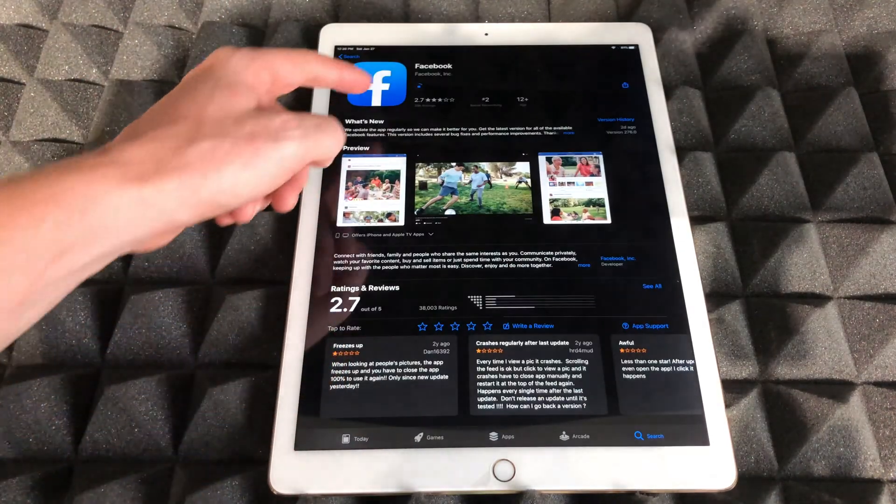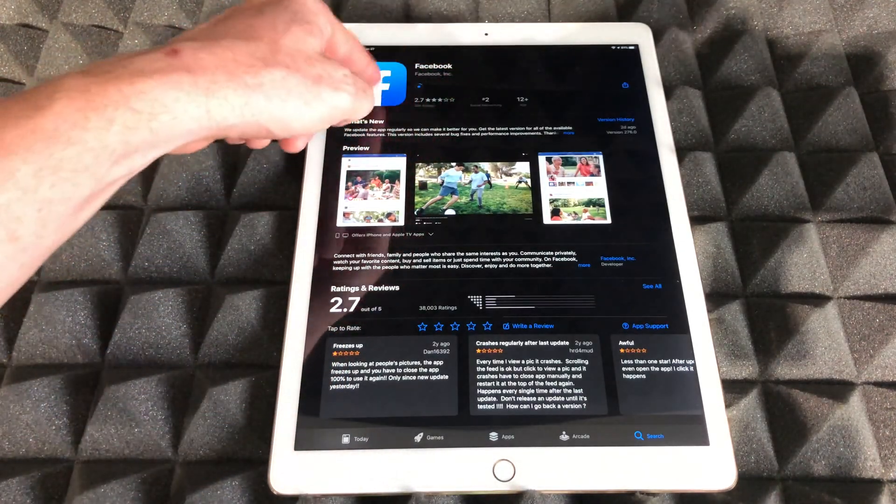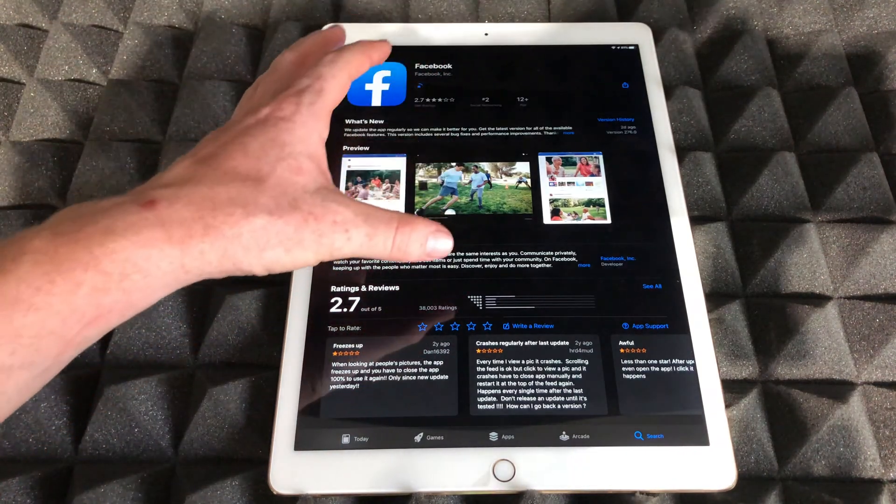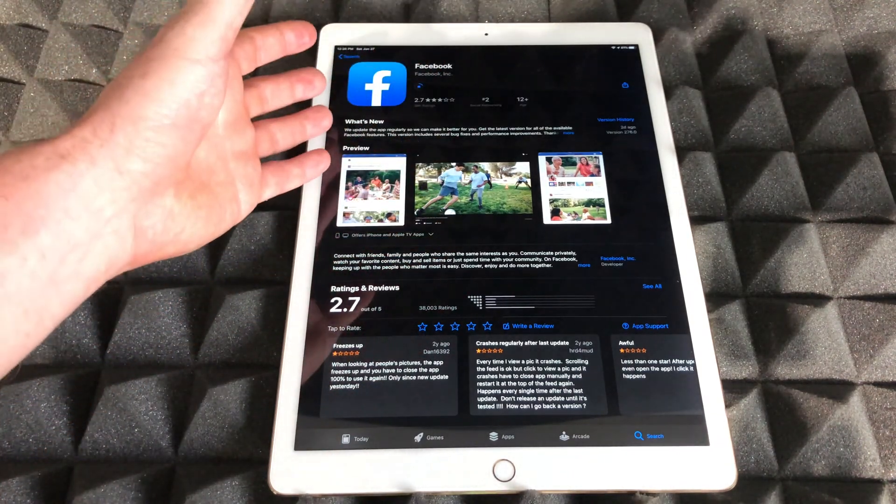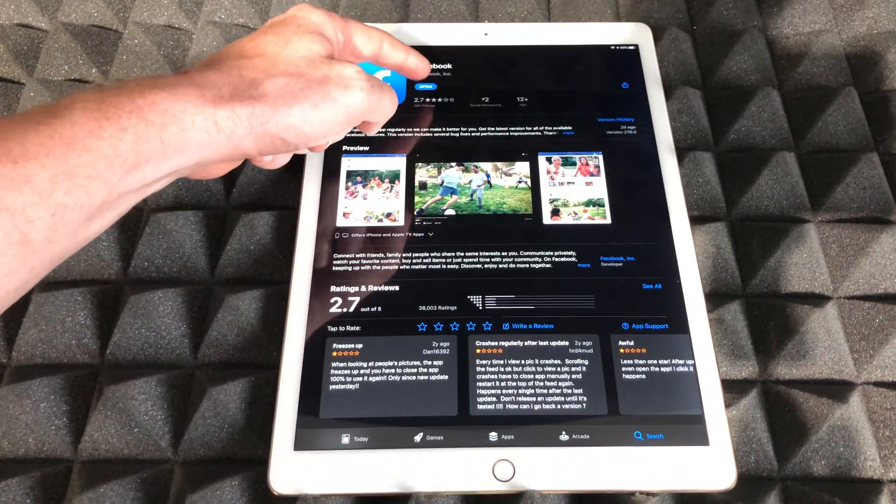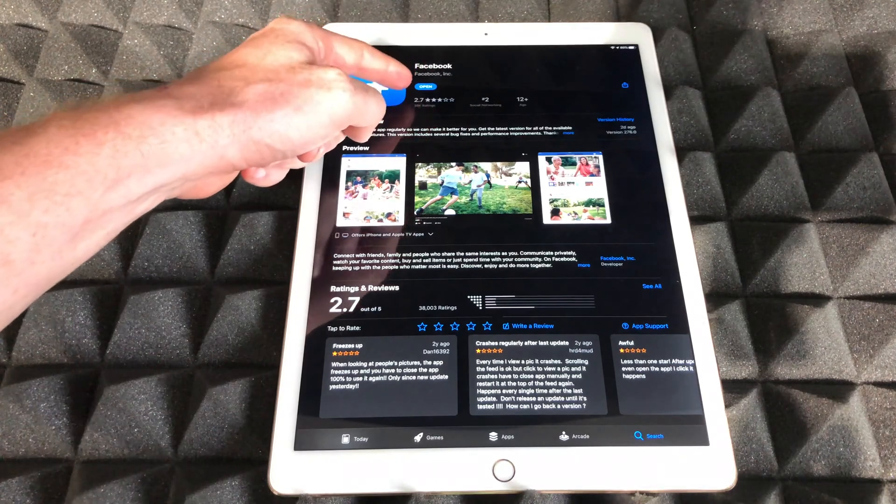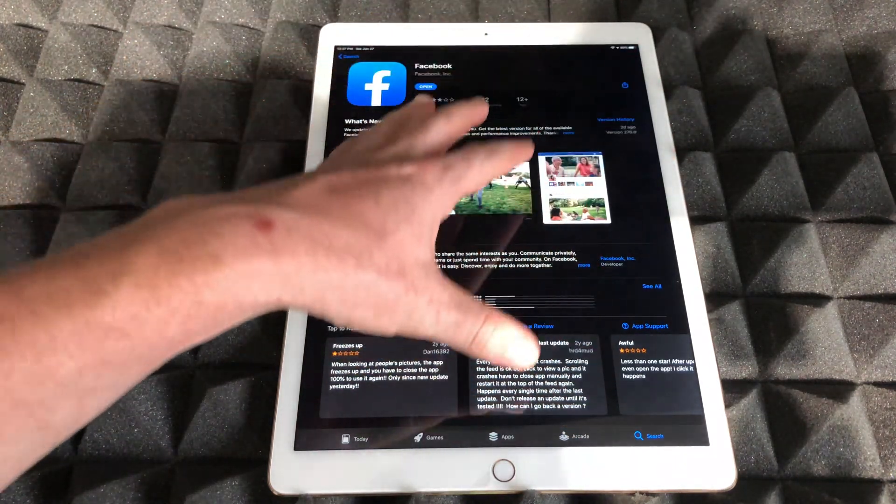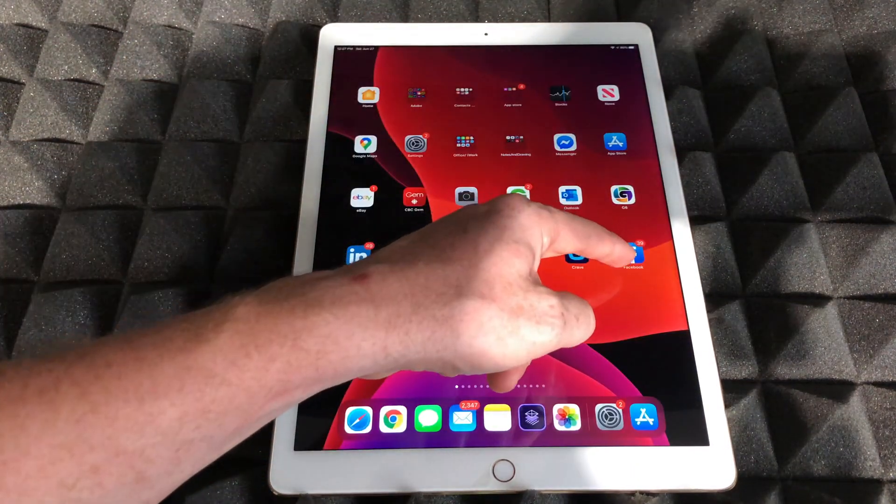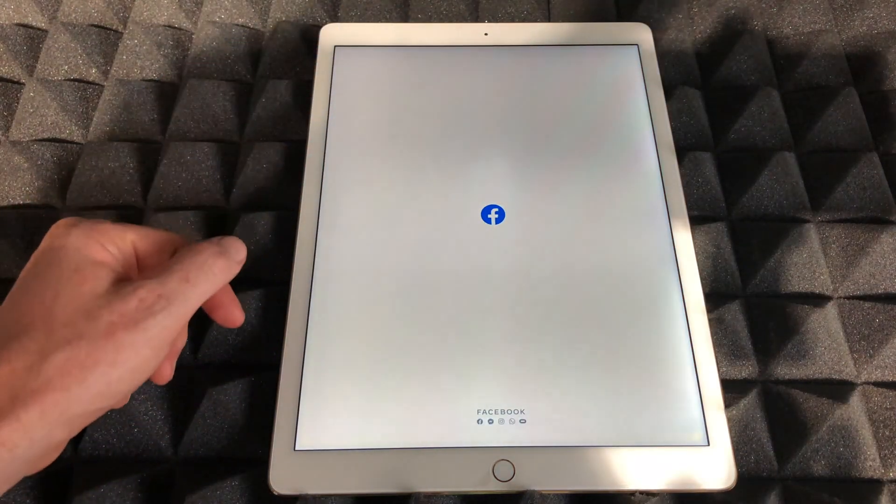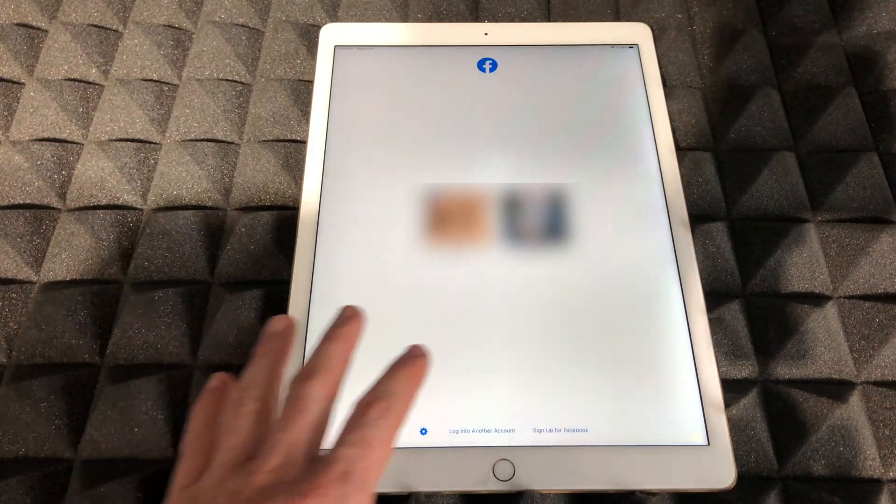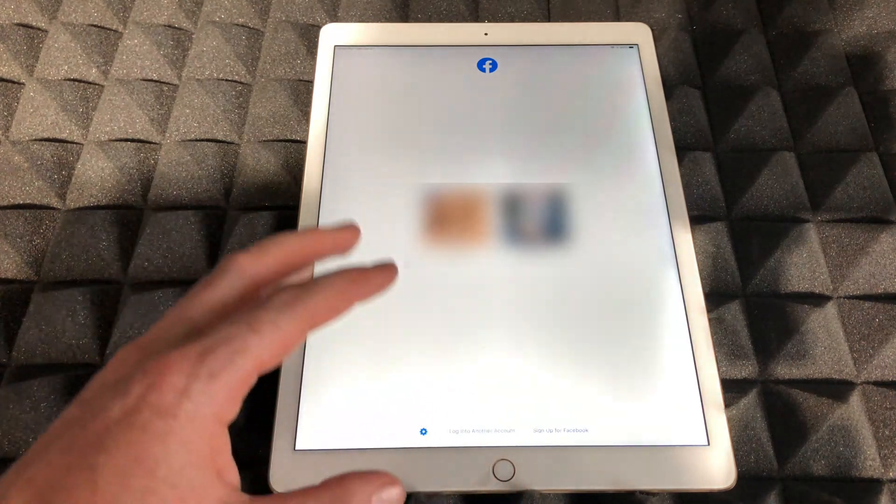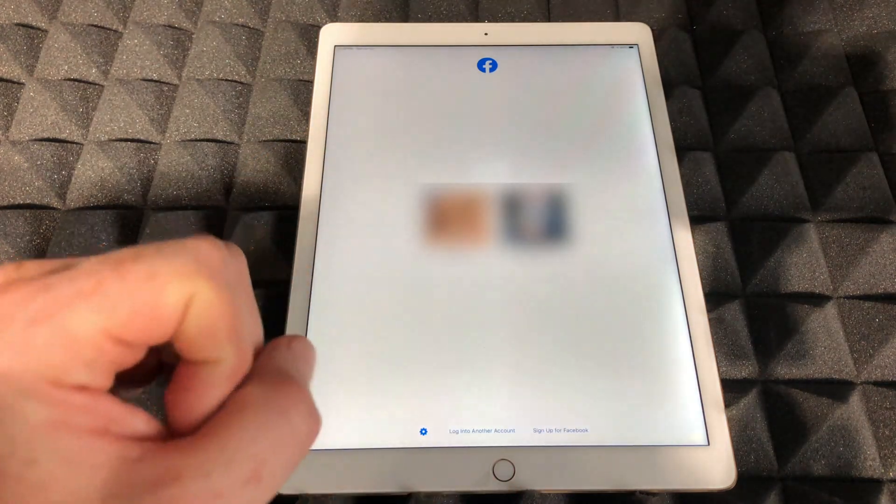So right now Facebook is downloading. We're going to wait for that and then open it up from here. So once it downloads, I can always press on Open from here. However, I want to show you from the home screen. So here's Facebook up again. I can just press on Facebook and this time it should actually work. I can just click on whichever login I have and go into it and I'm done.